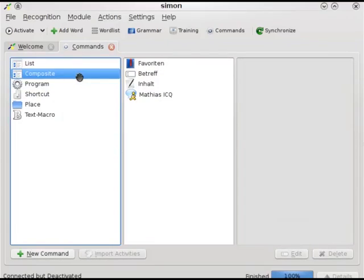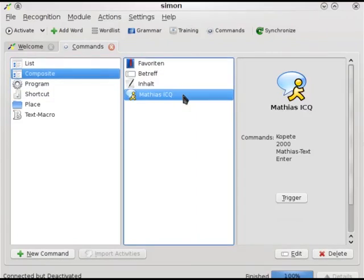And we defined the composite command to start the chat with Matthias.